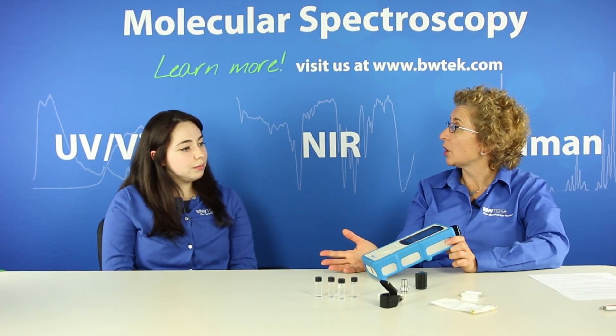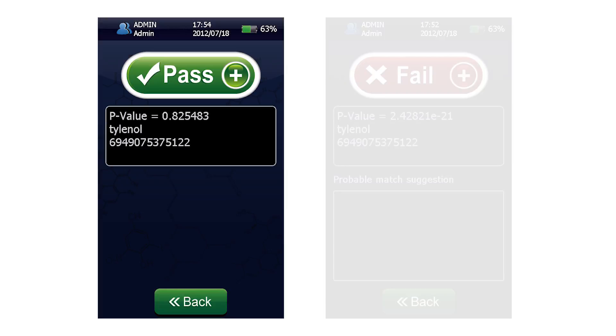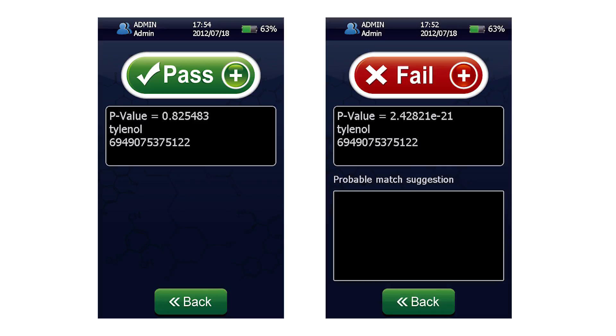What about the benefits of identification mode? Identification is quite robust — it's a multivariate method, so it's more sensitive to small changes in a fingerprint. So if you have a contamination of a sample, or samples that may be very similar chemically and therefore have similar Raman fingerprints, you can get a passing or failing result if it's not what it's purported to be.